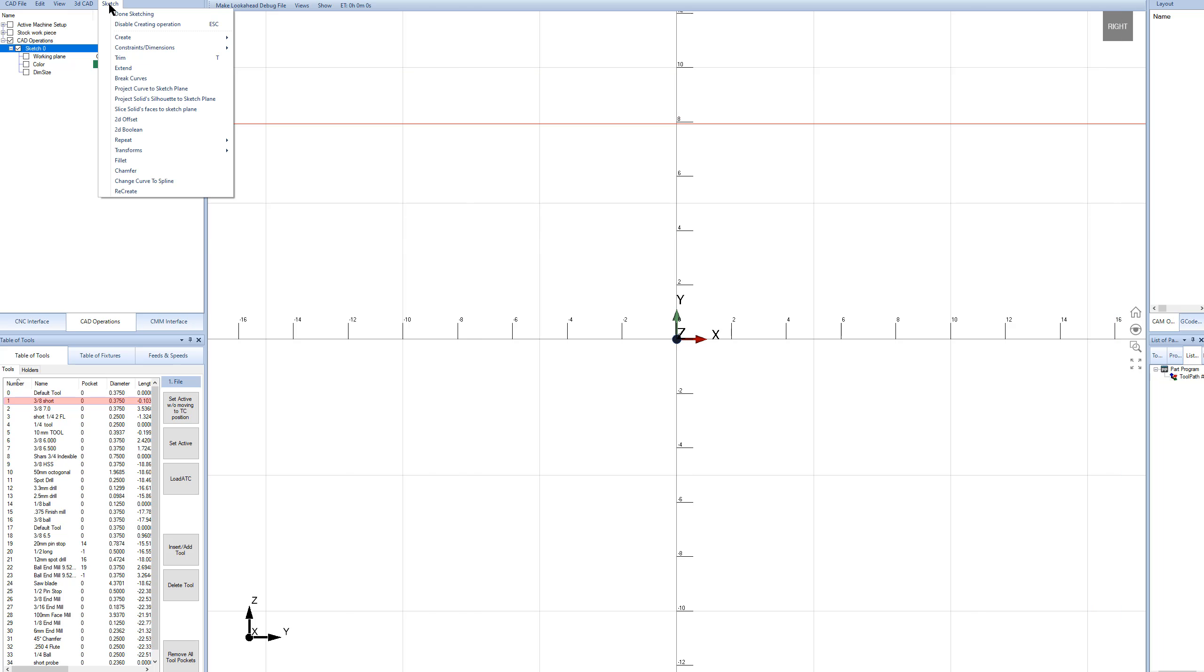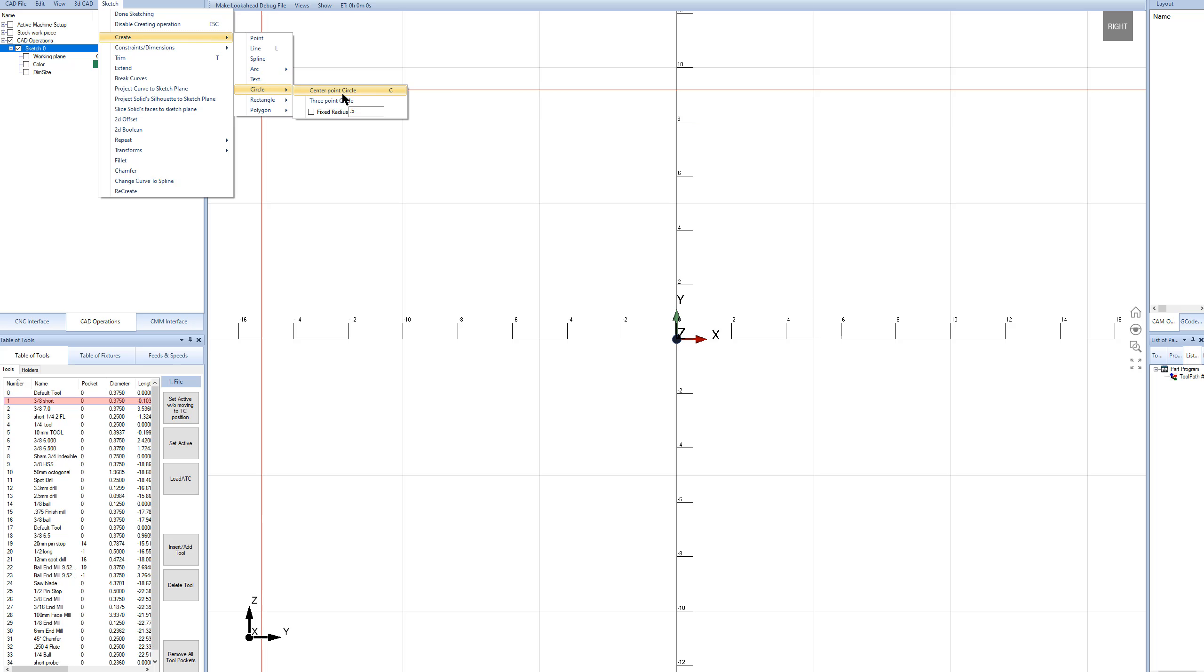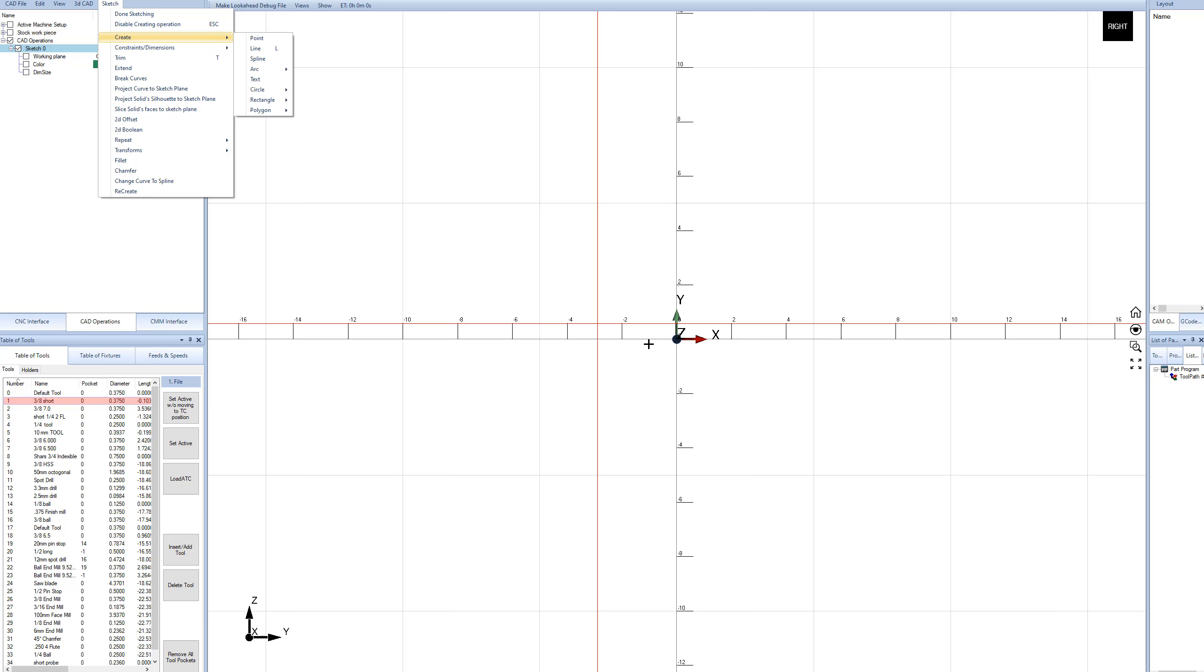The first thing I'll do here is we have some shortcut keys. For a circle, center point circle is really common, or for a line, we have L. And then D is for dimension, and these are just keys on the keyboard. So if I press L on the keyboard, it lets me draw a line, or C is for circle.